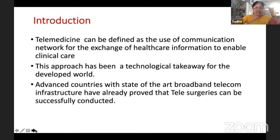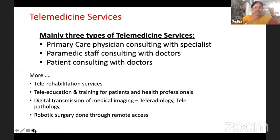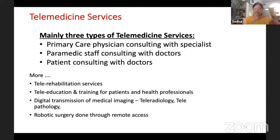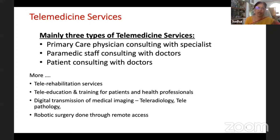There are different types of telemedicine services. Mainly, these include primary care physicians consulting with specialists, paramedical staff consulting with doctors, and patients consulting with doctors. Patients can consult from the hospital with the help of a telemedicine operator or a junior doctor, or patients can use a mobile device and consult with the doctor from their home.